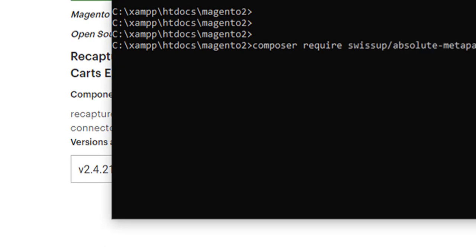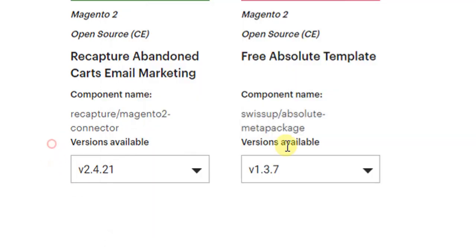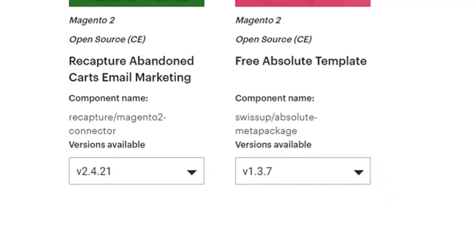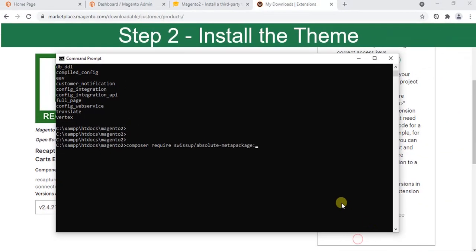Then give colon and then select the version. I think 1.3.7 is the latest, so I will give this version here: 1.3.7. Then hit enter. Once you press enter it will start installing the theme on your machine.